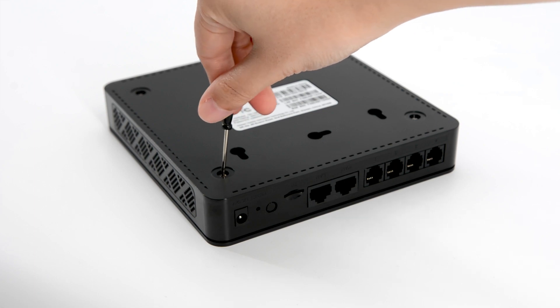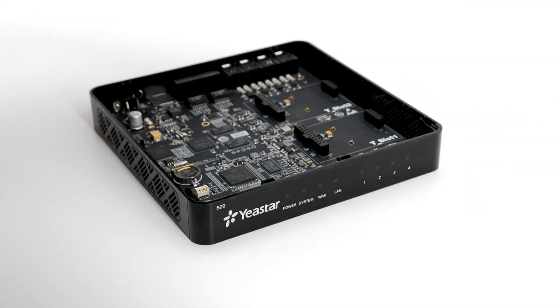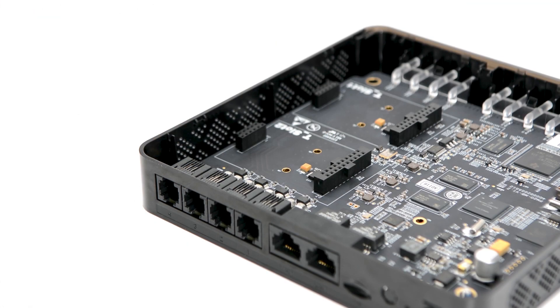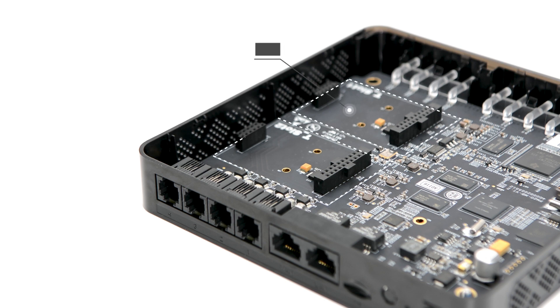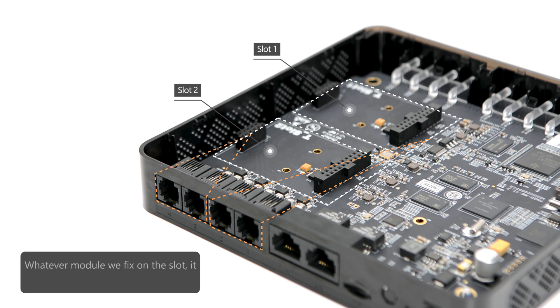Loosen the screws on the bottom. Remove the plastic cover. Here shows the internal structure. Two slots are available for module installation. Each slot is connected to two RJ11 ports on the back panel. So whatever module we fix on the slot, it changes the function of the port.